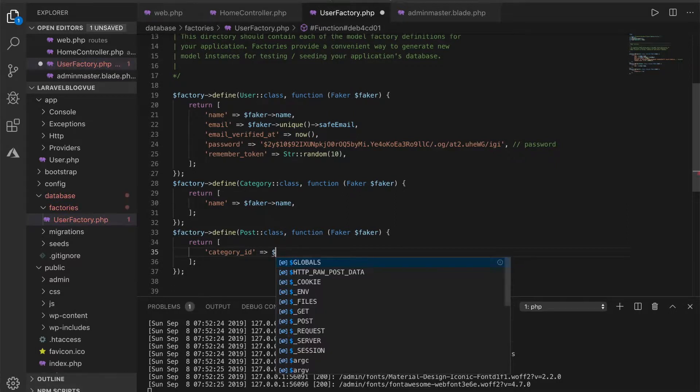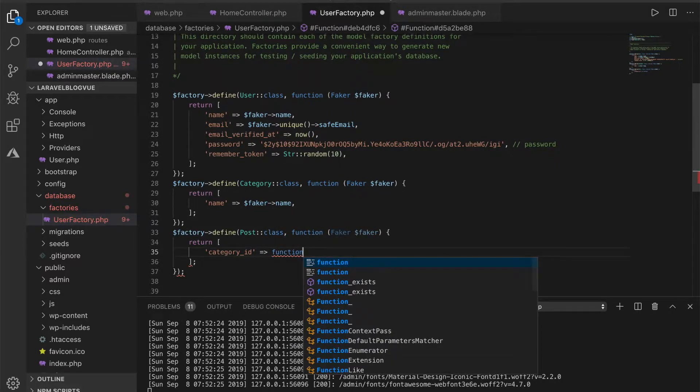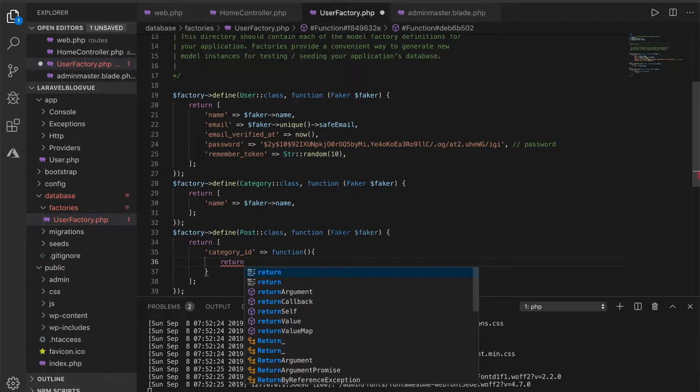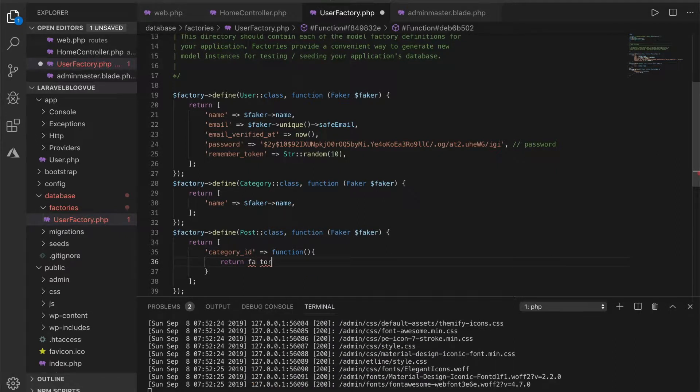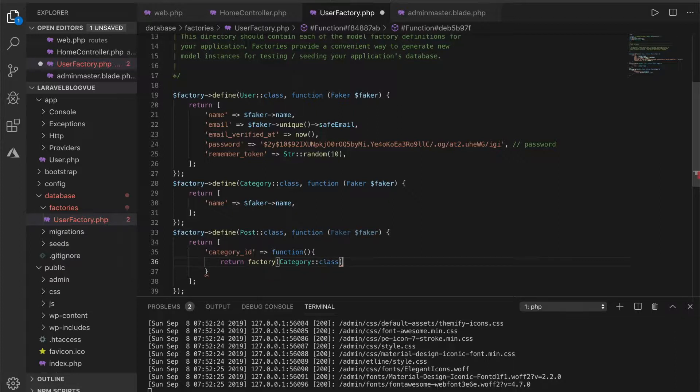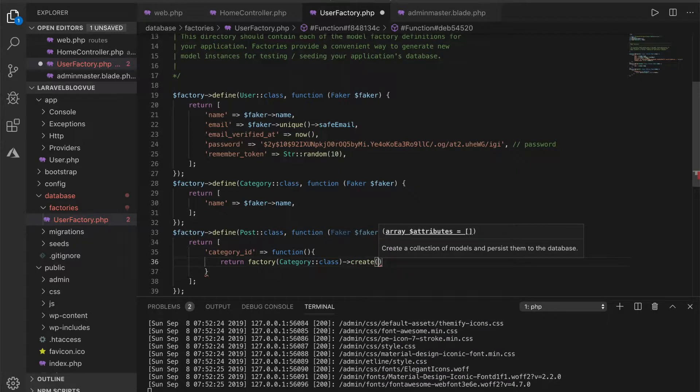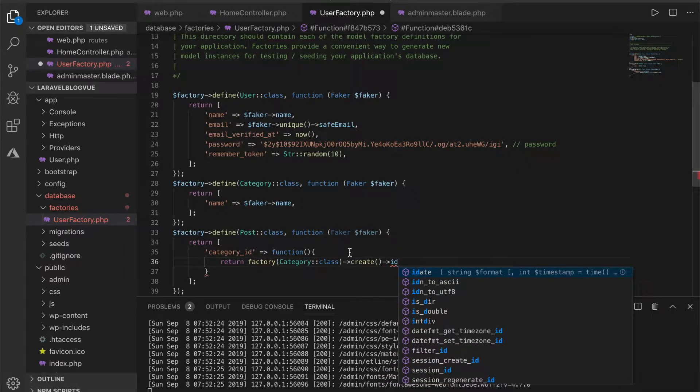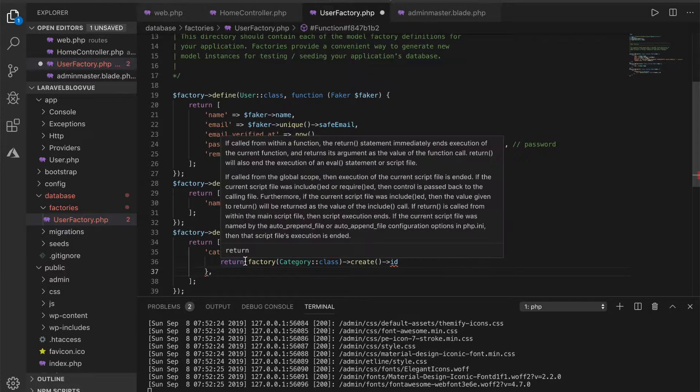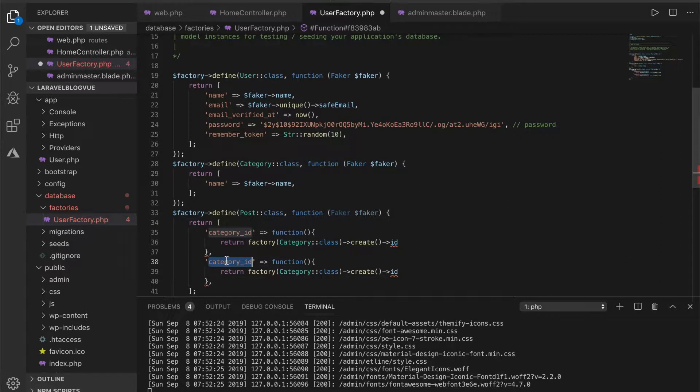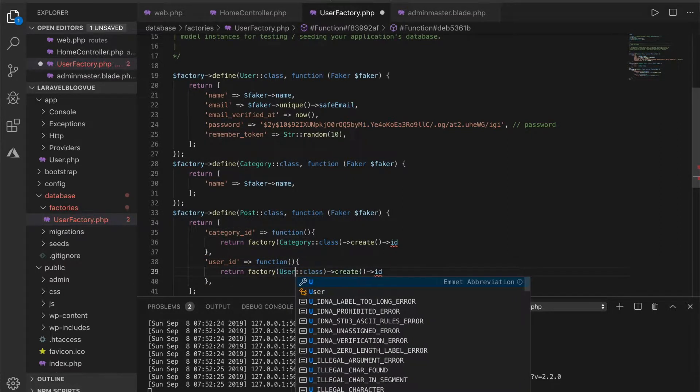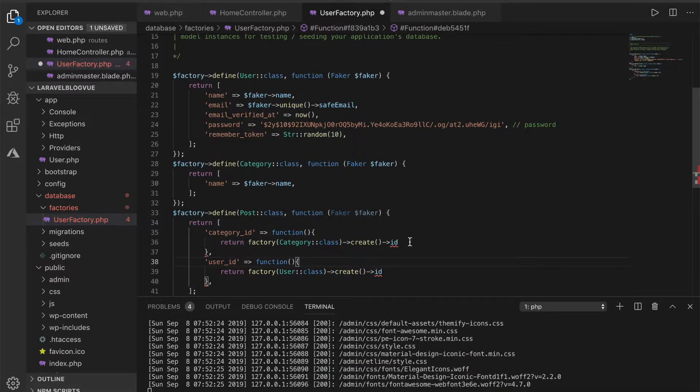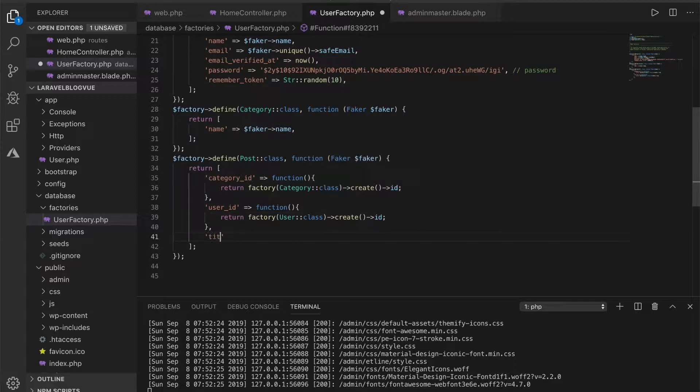And this will return a function - a factory of the category class now creates ID. I'll do the same thing for user ID, this will be a user.